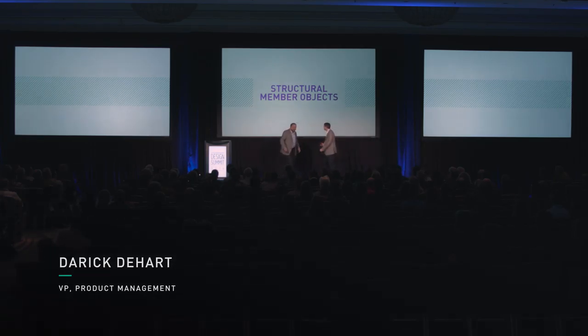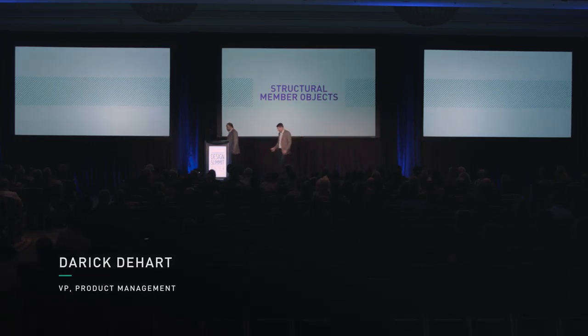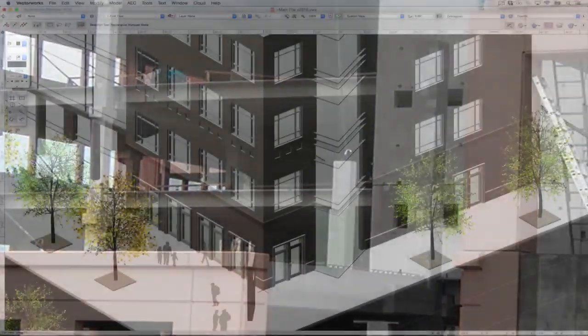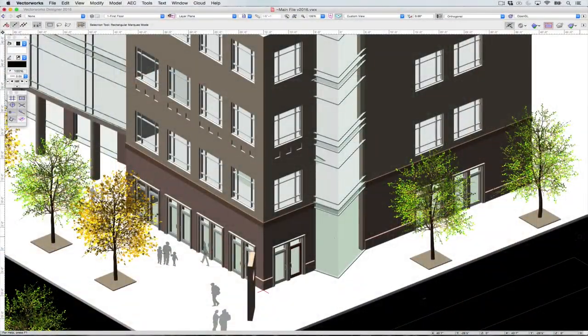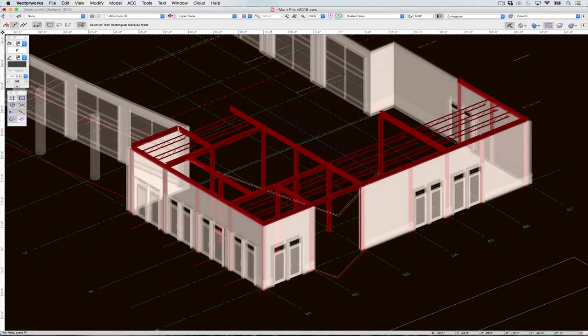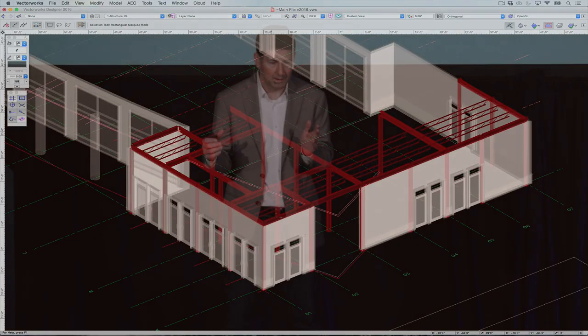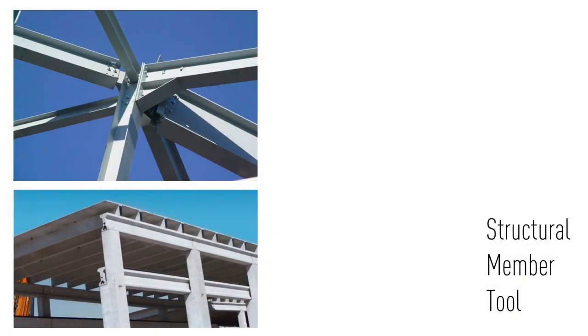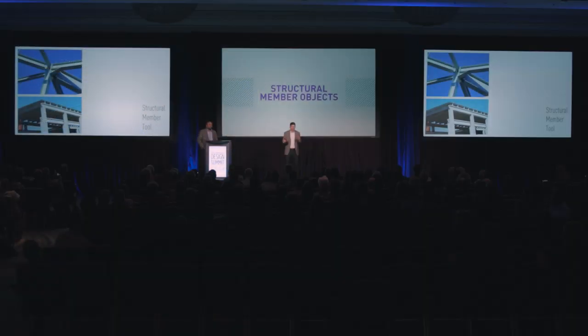Thank you. I'm going to talk about the structural member object. Architects often start with a preliminary structural design to give themselves an idea of how much space a given structural system will require. Likewise, for commercial drawings, a structural design and the associated drawings are a requirement for building permit. But more importantly, the structural design of a building is often now the signature architectural feature of new construction.